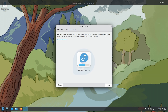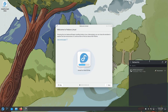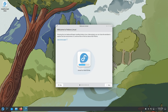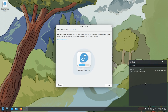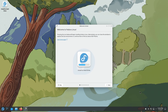Here we are inside Fedora KDE Plasma 42. The first thing you want to do is connect to the internet as always. If you have a wired connection it should be automatically connected. If you have a Wi-Fi connection, go down to the network icon, select your Wi-Fi connection, input your password, and connect. After you've connected to the internet, click 'Install to Hard Drive' — this will open the Fedora installer.